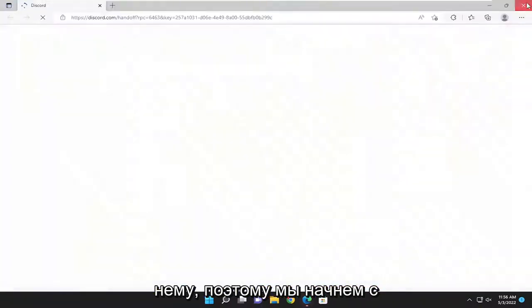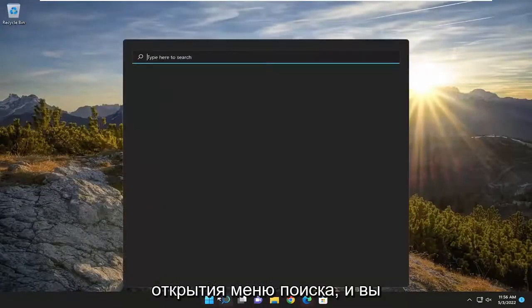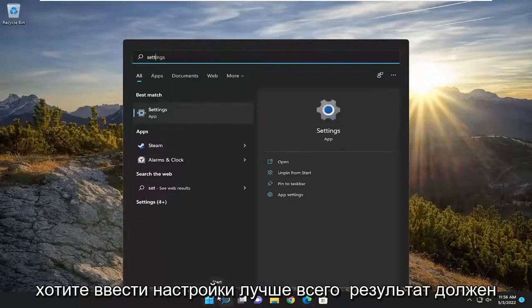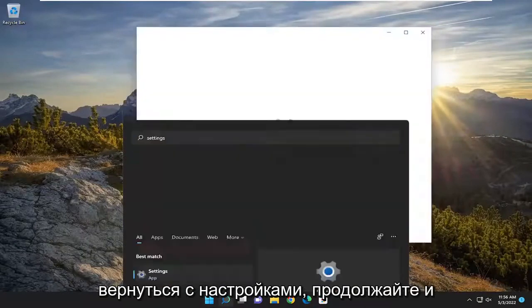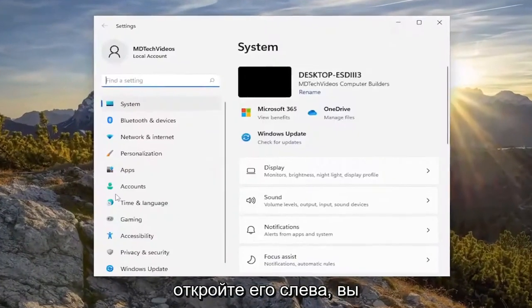We are going to start off by opening up the search menu and you want to type in settings. The best result should come back with settings. Go ahead and open that up.